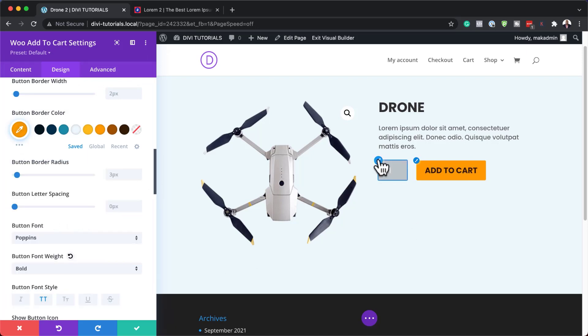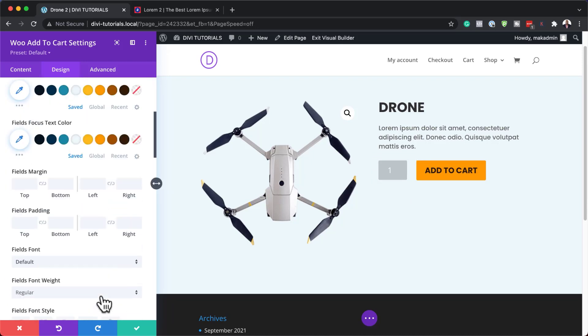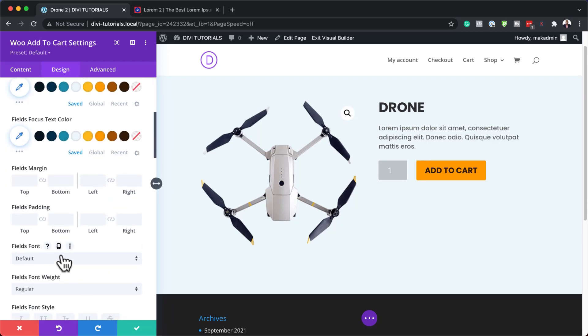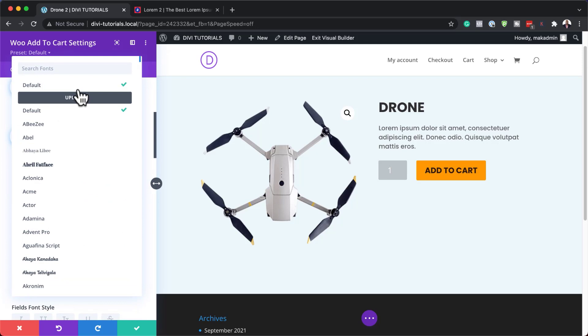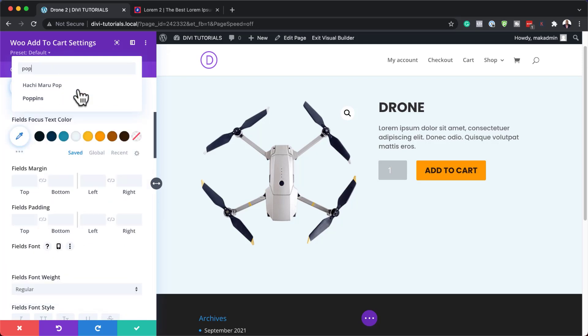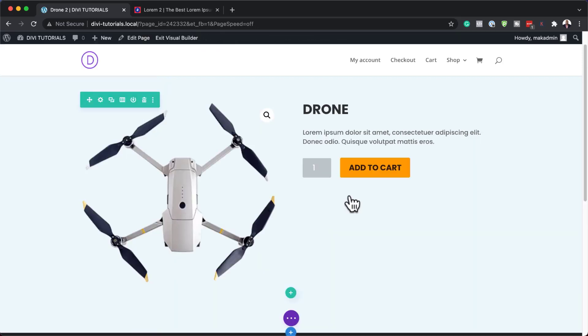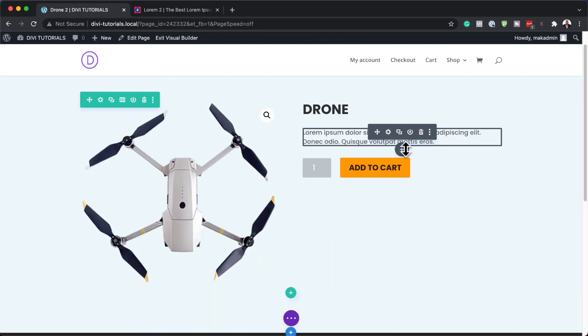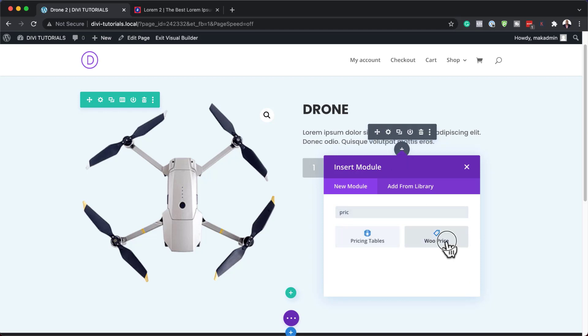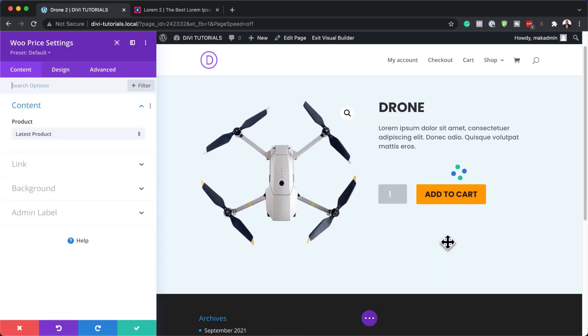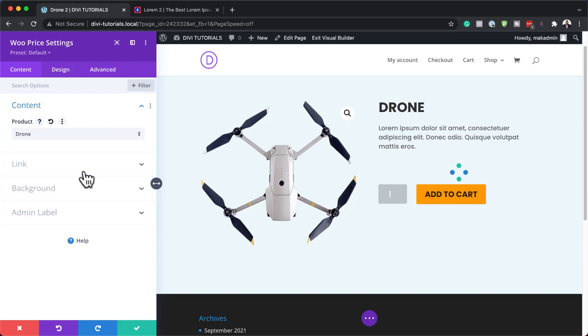Over here, I think I can go in and change the font. Let's go to Poppins. Now everything here is looking great. We also need the price because we don't have the price to this. Let's go ahead and add our pricing. I'm going to click here on this plus button and search for price. Woo price. Again, on the product here, let's choose our specific product, which is the drone. And that's our price.